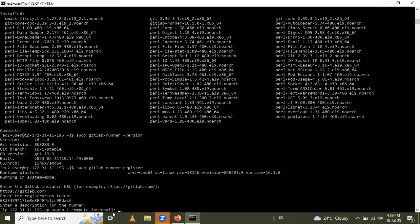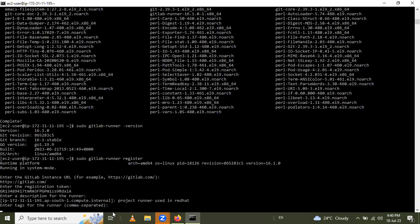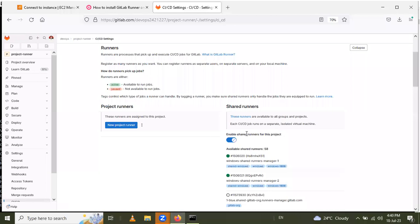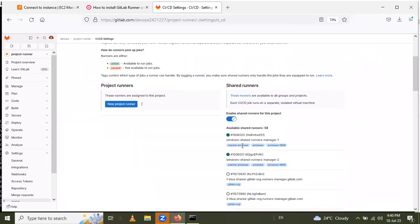It then asks for a description for that runner. You can enter a description as per your requirement. I will enter: 'Project runner used in Red Hat.' Press enter, and it asks for tags for the runner. Tags are identifiers — for example, 'windows', 'windows 18.09', like that. I will use 'DevOps' as one tag.